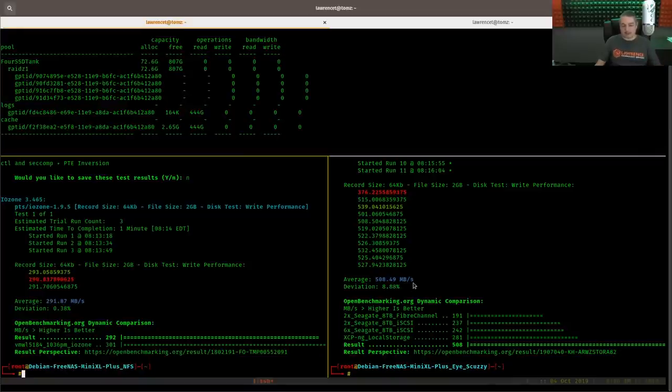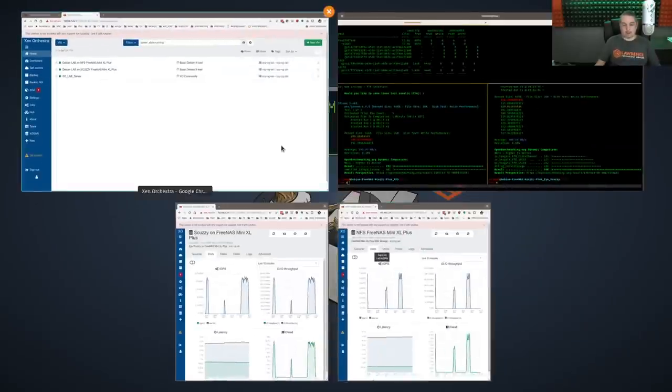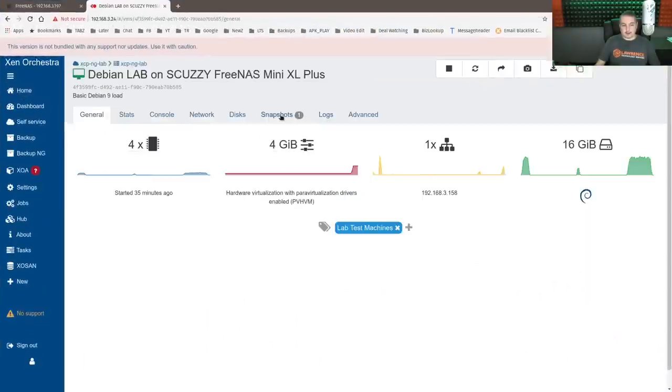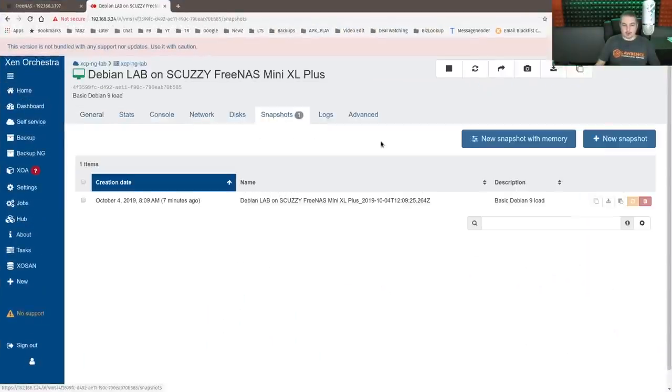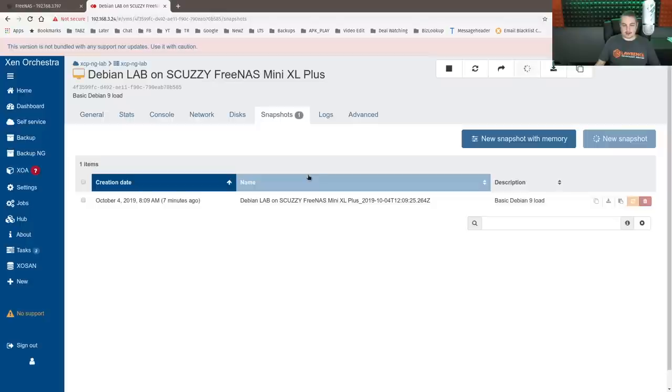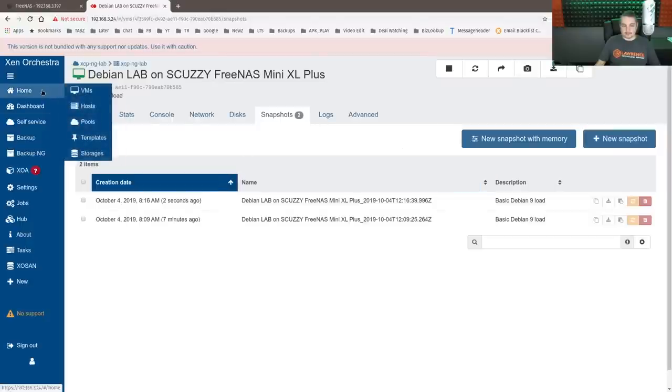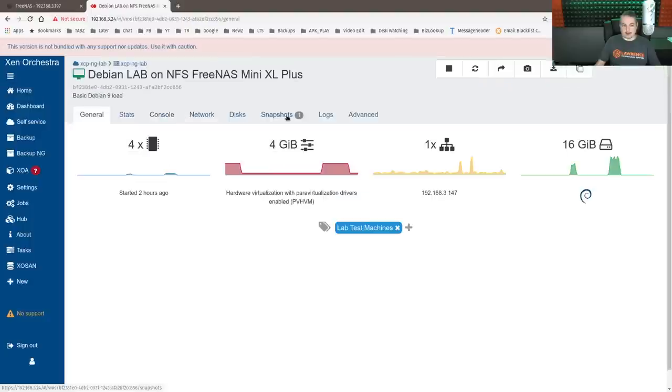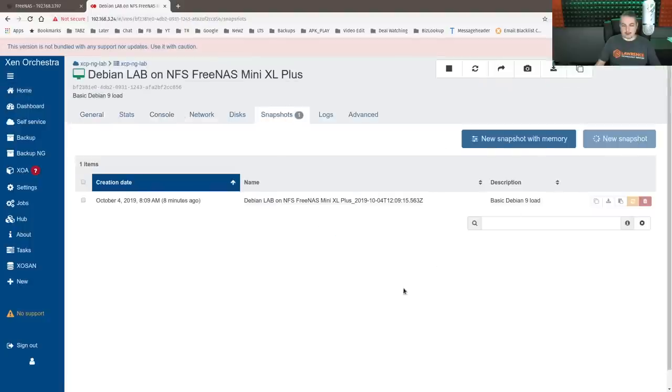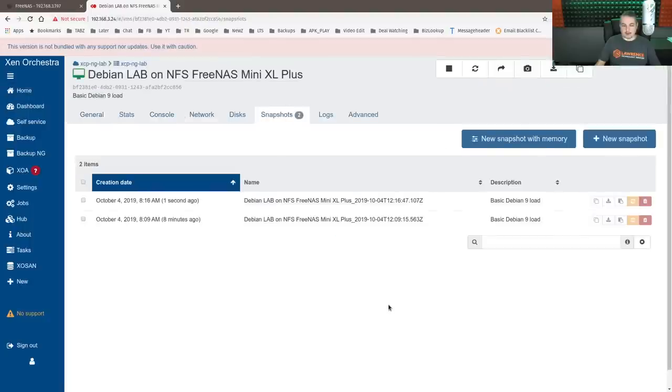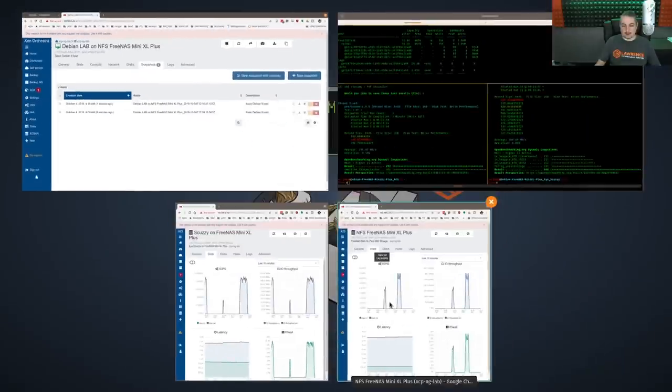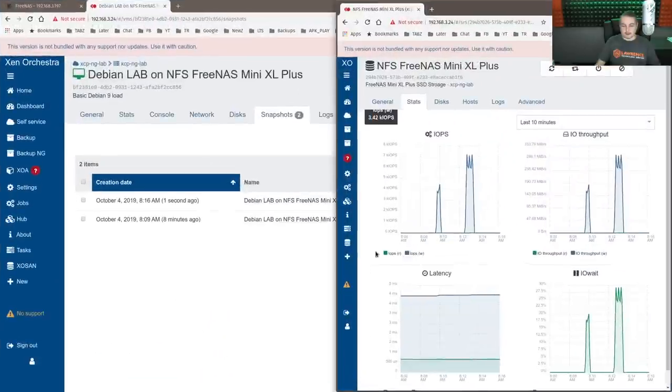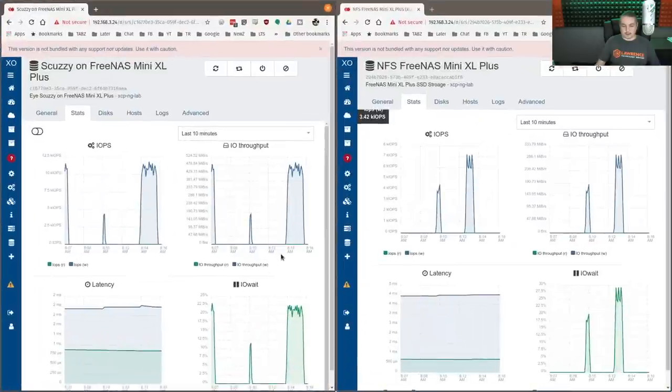So even with these snapshots, we didn't kill the performance over here. But for the hell of it, let's go create another snapshot. So there's more things to keep track of. So new snapshot again. And we'll do the same over here.